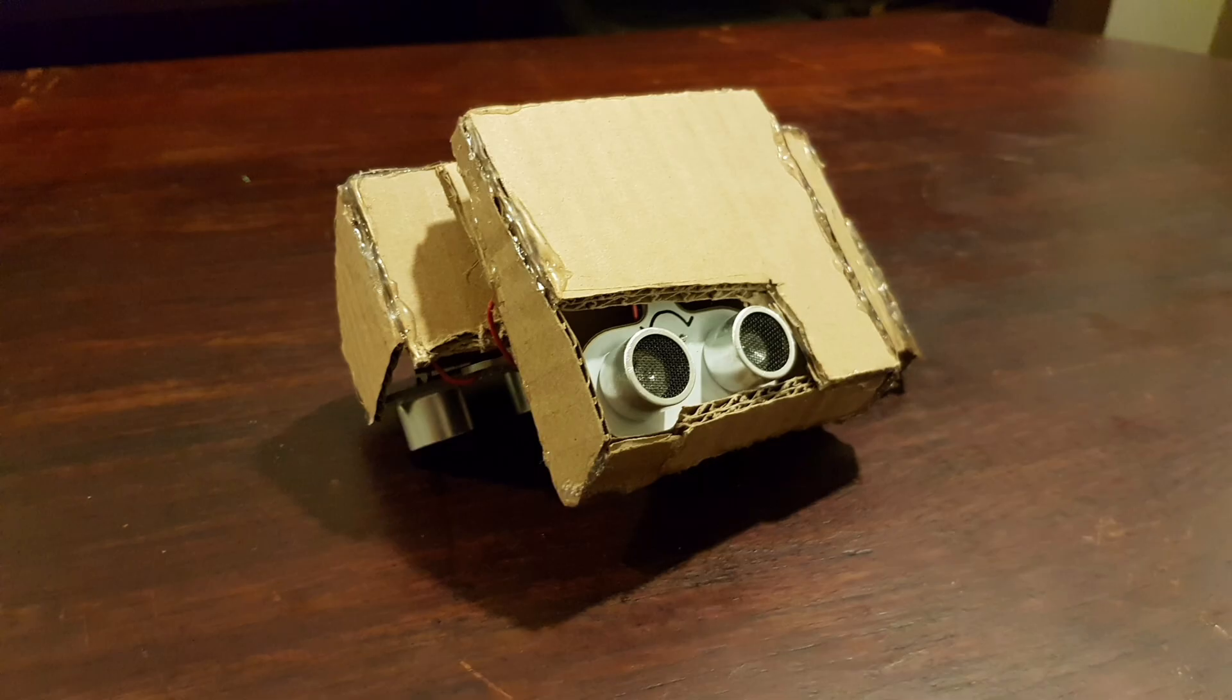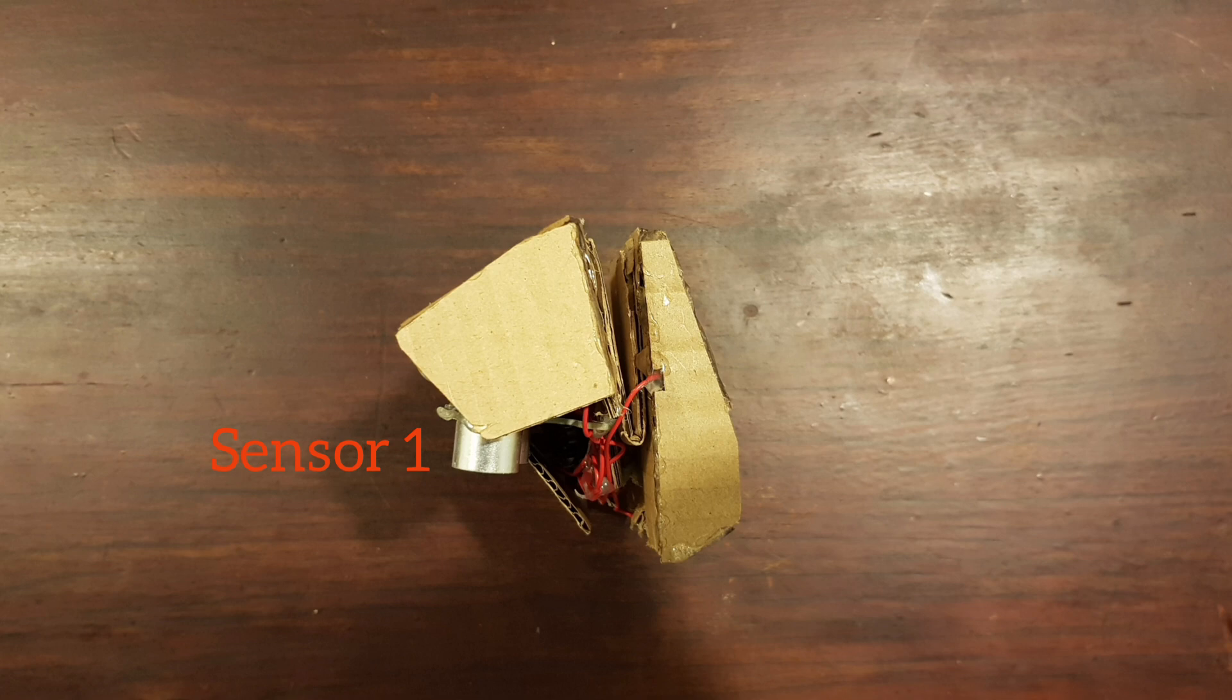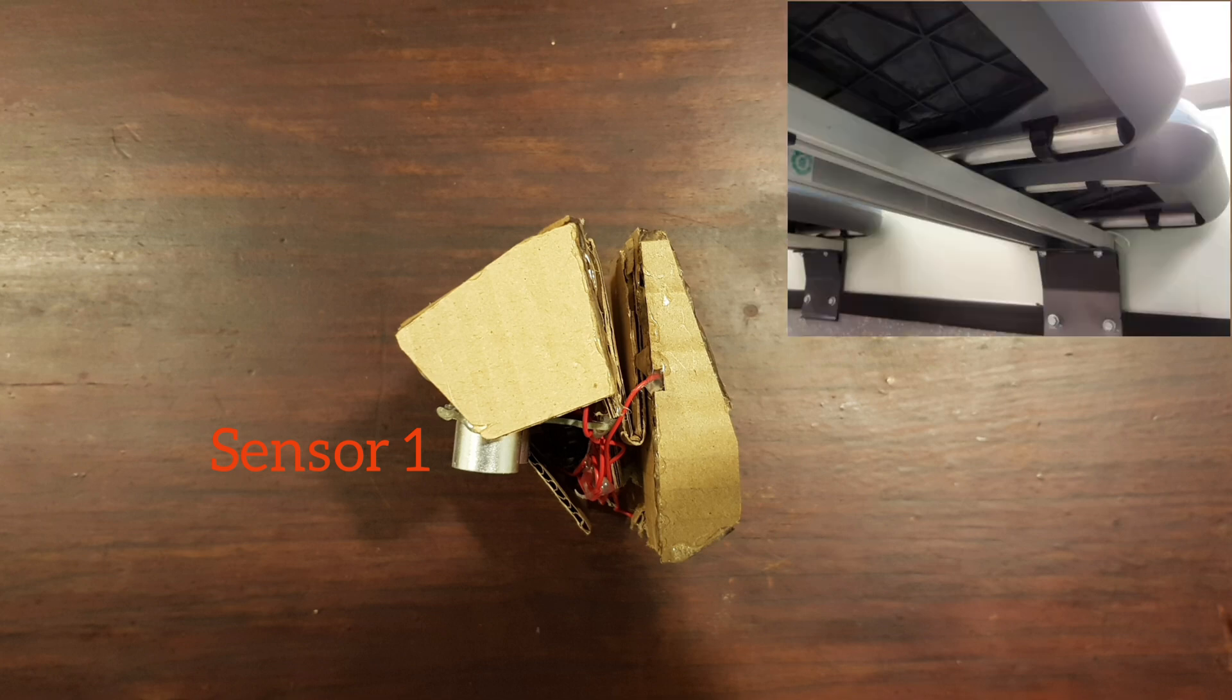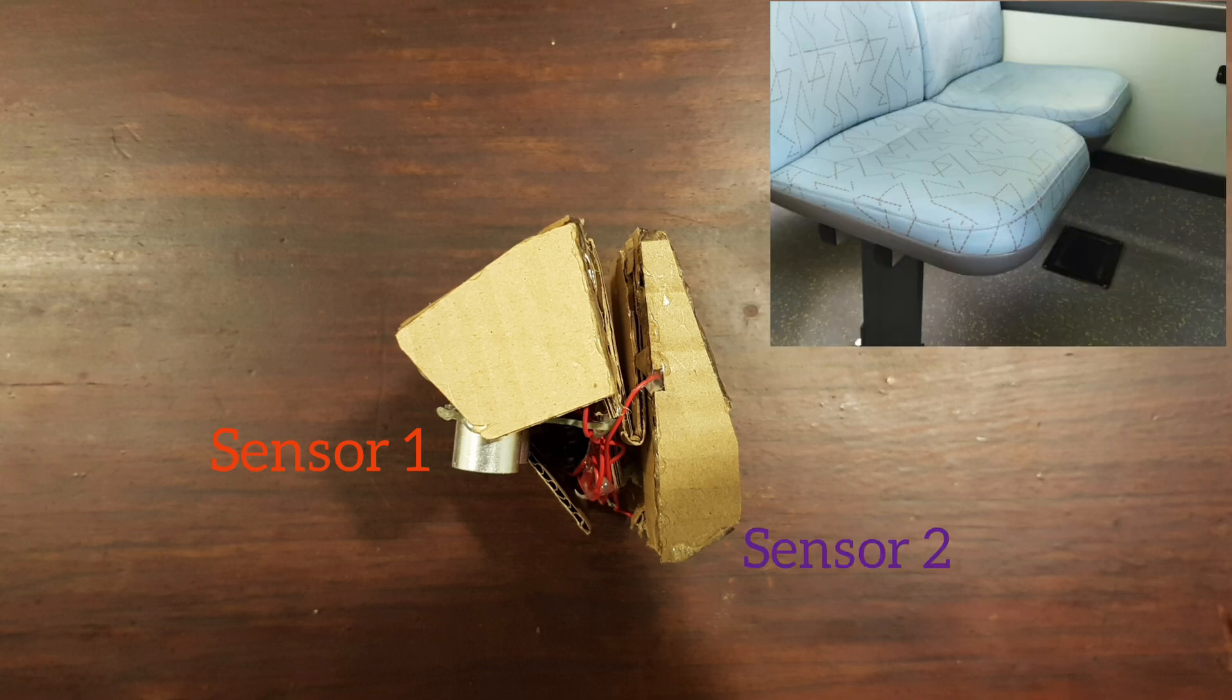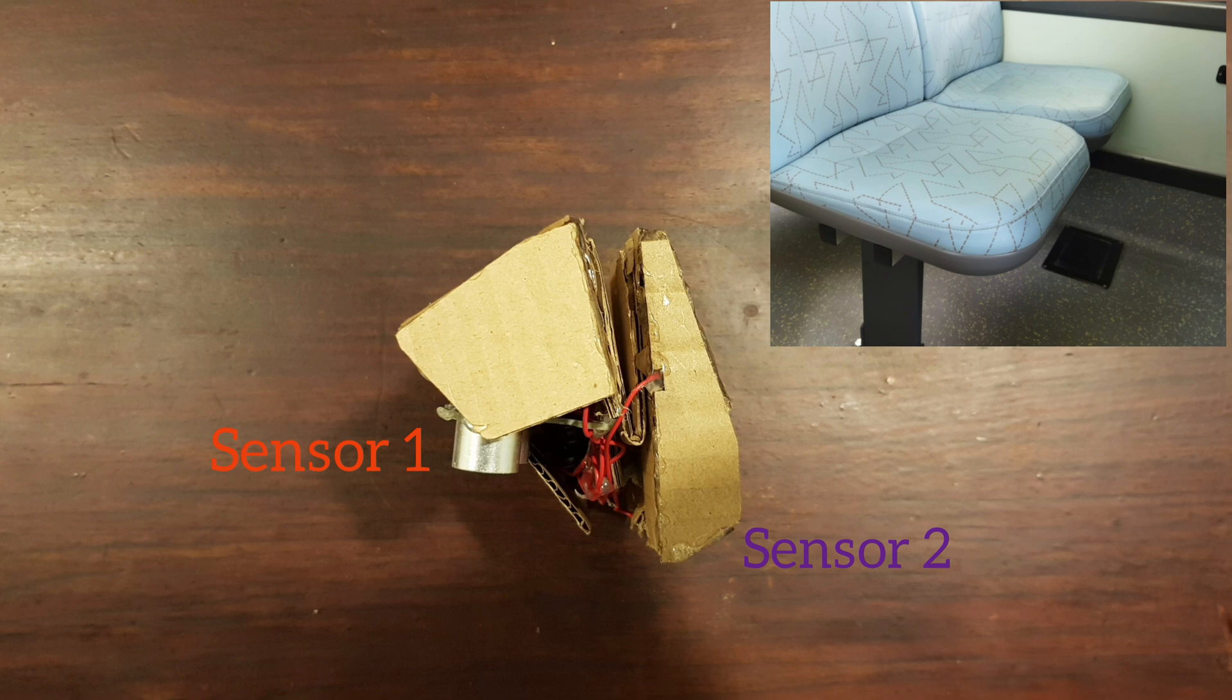For this device, there are two sensors on it. Sensor 1 is facing the underseat, where it detects any belongings left on the underside of the seat. Sensor 2 is facing the outer side of the seat, where the sensor detects the person sitting on the seat.